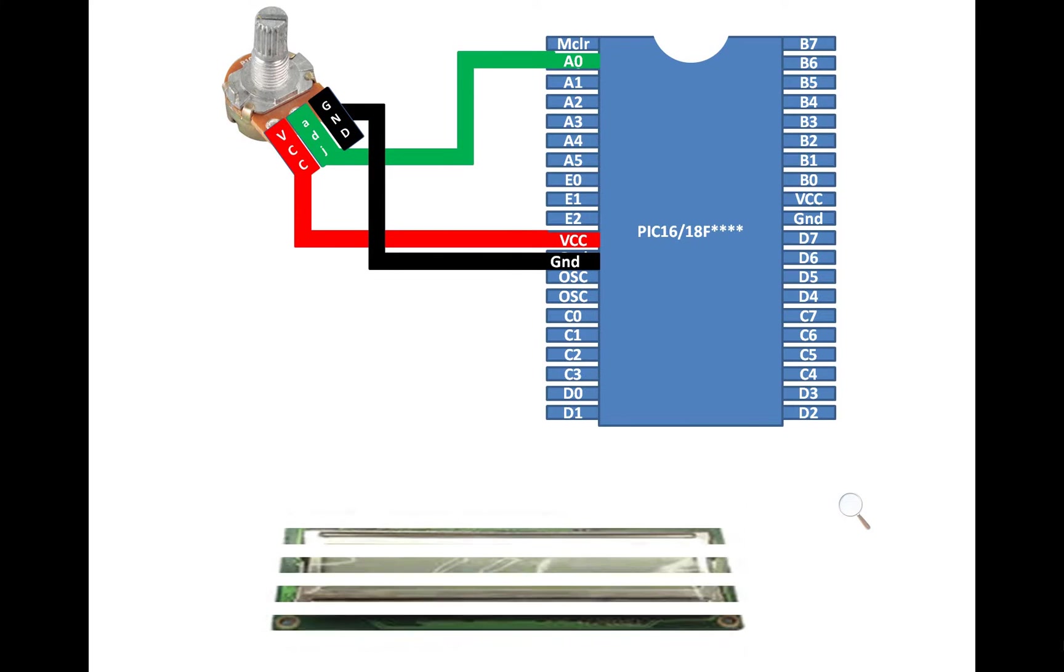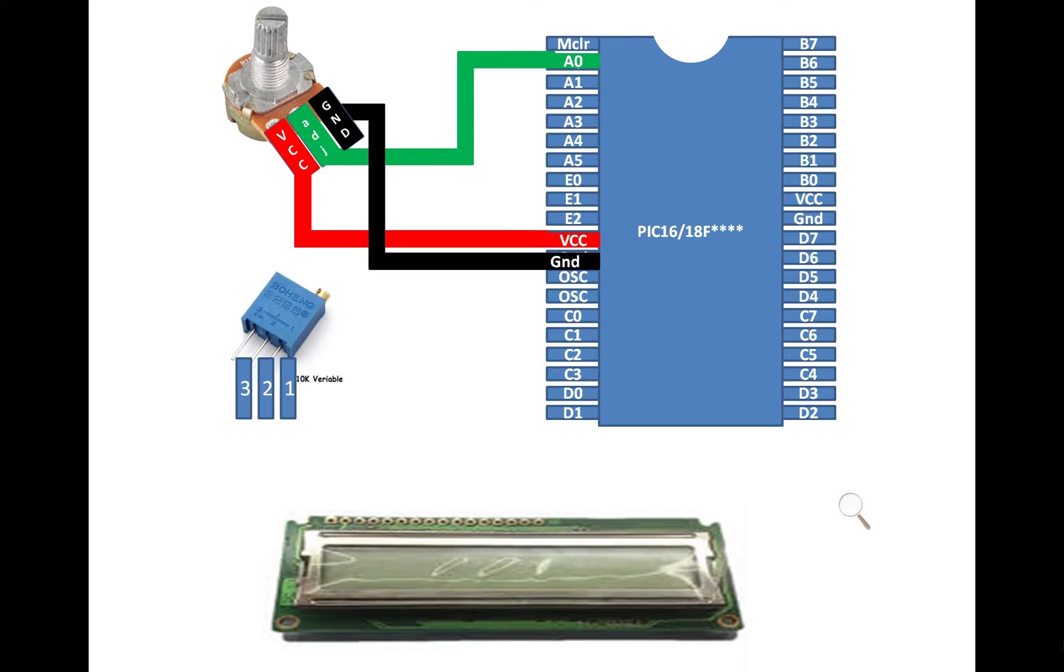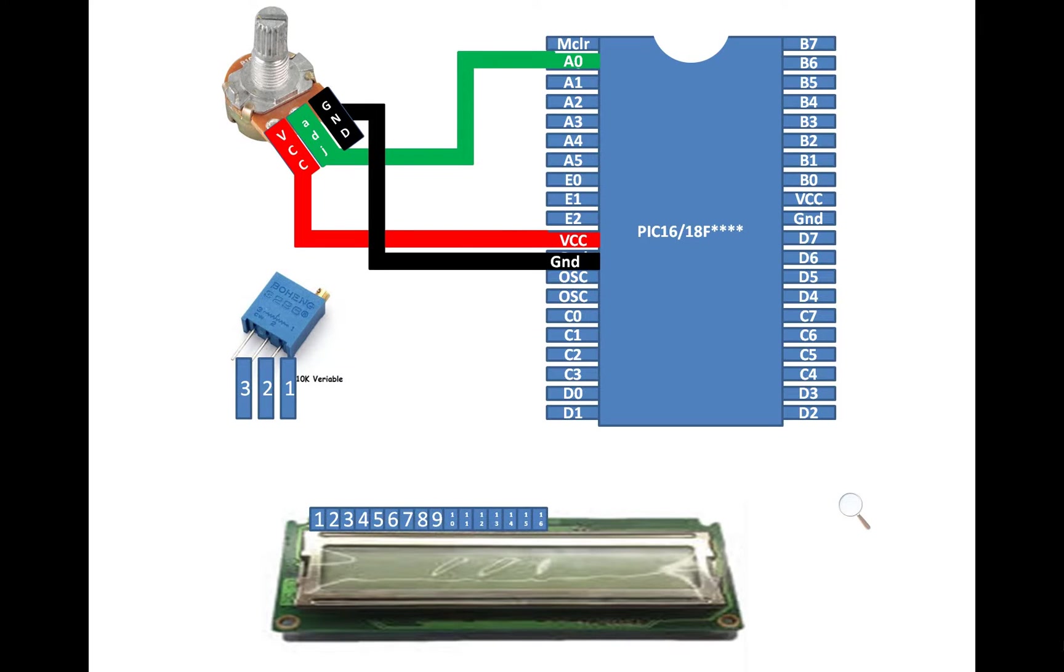Now to display the output and also to calibrate the sensor, we will need this LCD. I am using a 16x1 LCD having no backlight. I am going to use a 10kΩ variable resistor to adjust the contrast of the LCD. And this LCD has 16 pins from left to right, 1 to 16.